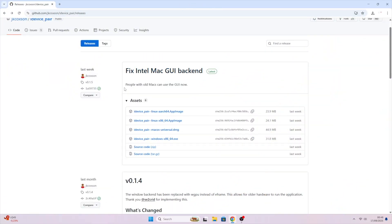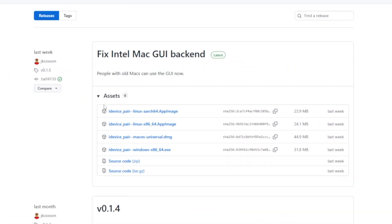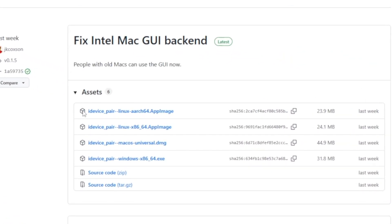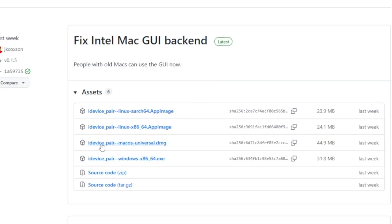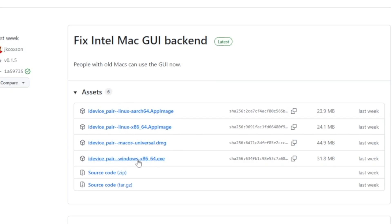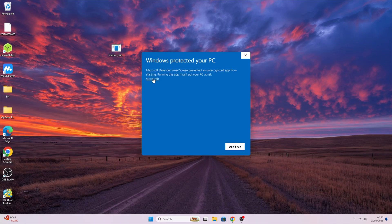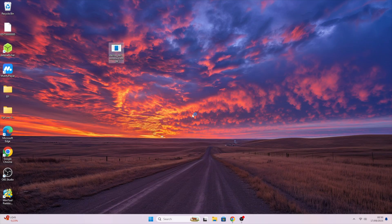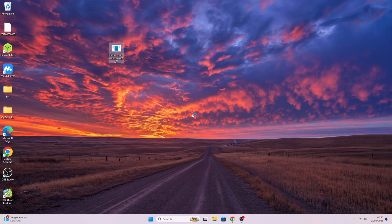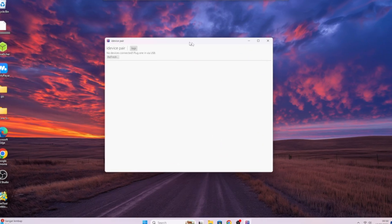On your computer, whether it's Windows or Mac, download and install iDevice Pair. In my case, I'm using a Windows computer to run iDevice Pair. When you try to run it, Windows may show a security warning from Windows protection. If you see this, click More Info, then choose Run Anyway to open iDevice Pair.